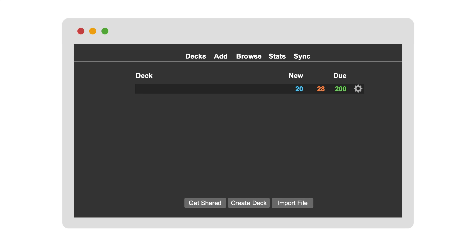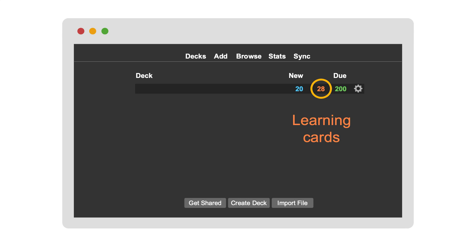...it's easy to understand what the numbers next to the deck's name mean. The light blue number is the number of new cards that you have never studied. The orange number is the number of learning cards that are due for review now. And the green number is the number of graduated cards that are due for review.